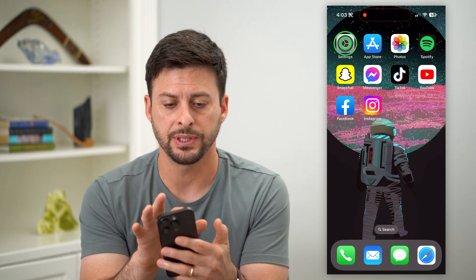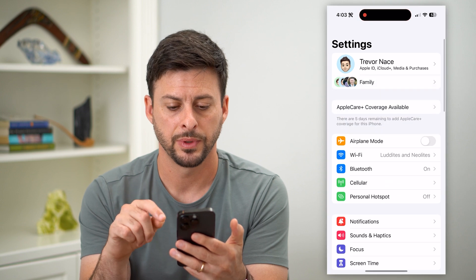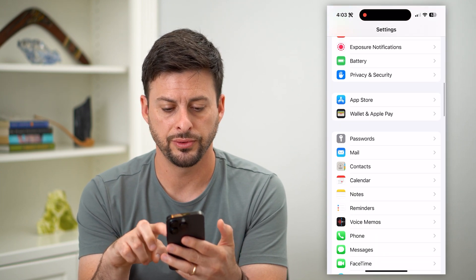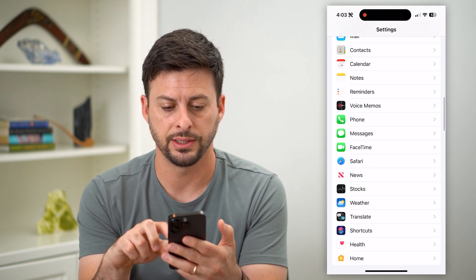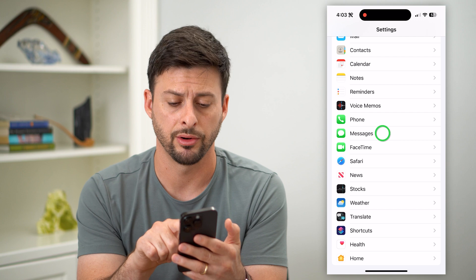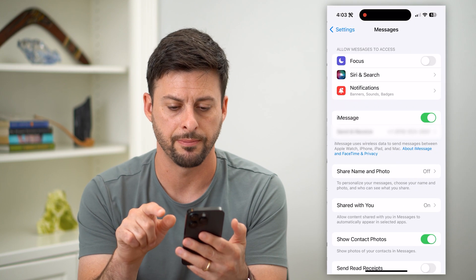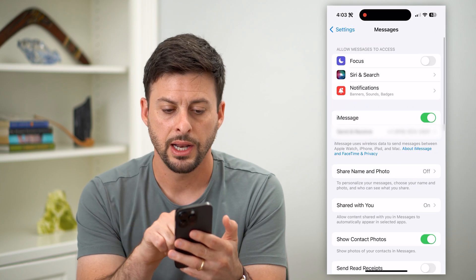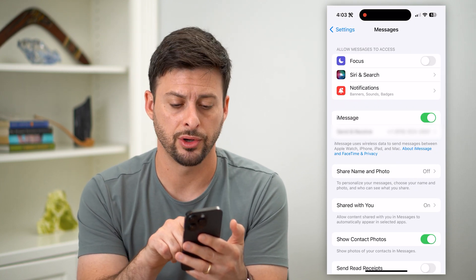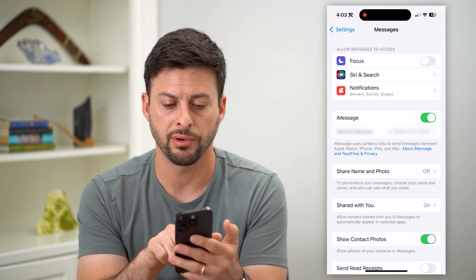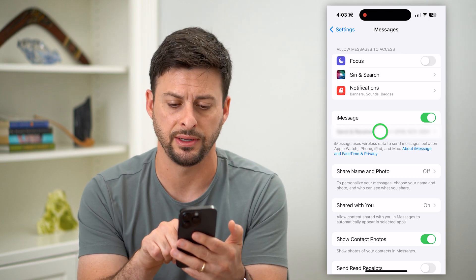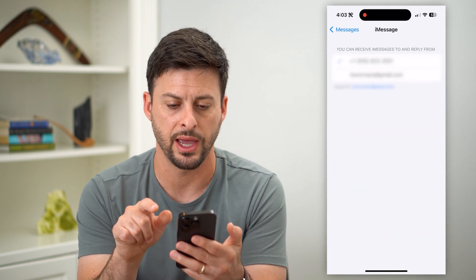Let's hop into settings here, and then we'll just scroll down until we find messages, right under phone. Tap on that. You can see I have iMessage turned on, and right under there is send and receive. I can tap on that.